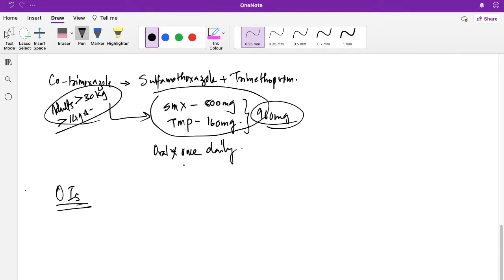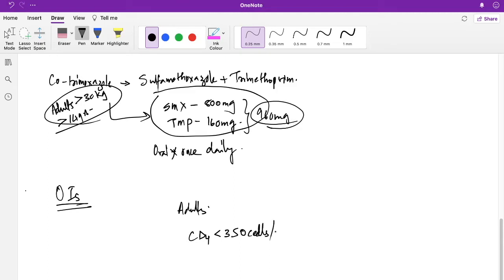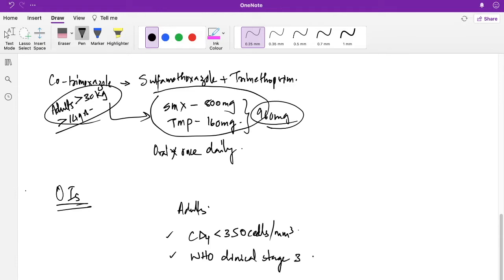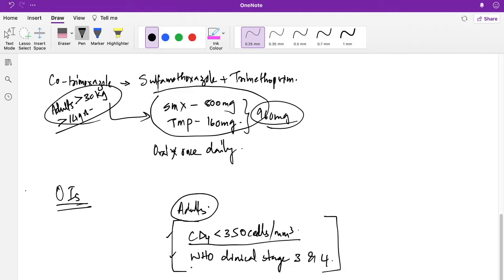When do you start therapy in adults? It is started when the CD4 count is less than 350 cells per millimetre cube and WHO clinical stage 3 or 4. So adults with CD4 less than 350 cells per millimetre cube and WHO clinical stage 3 or 4 are the key criteria.